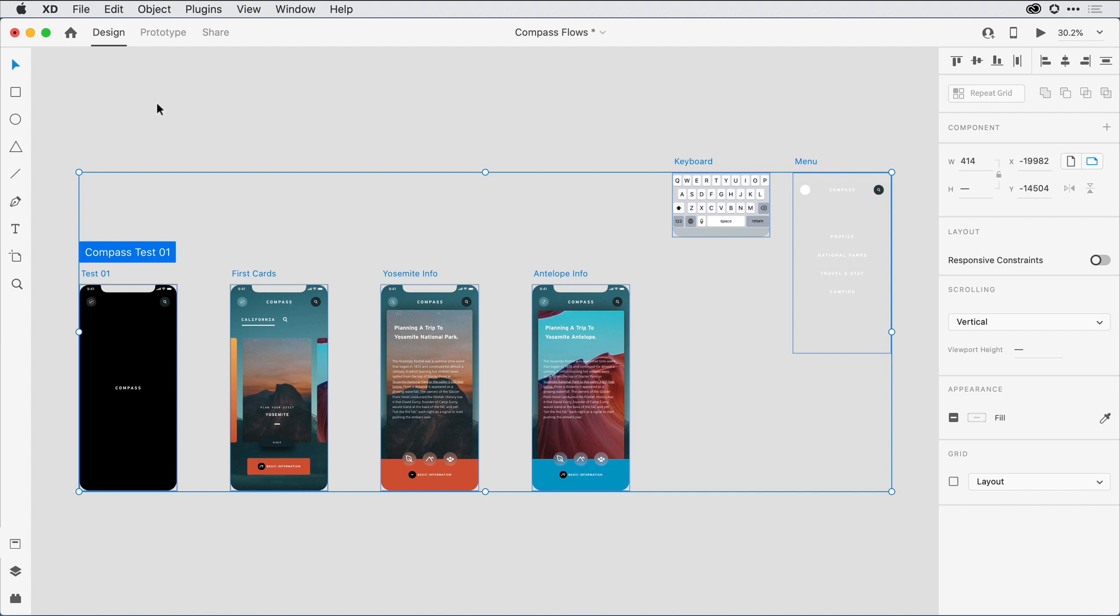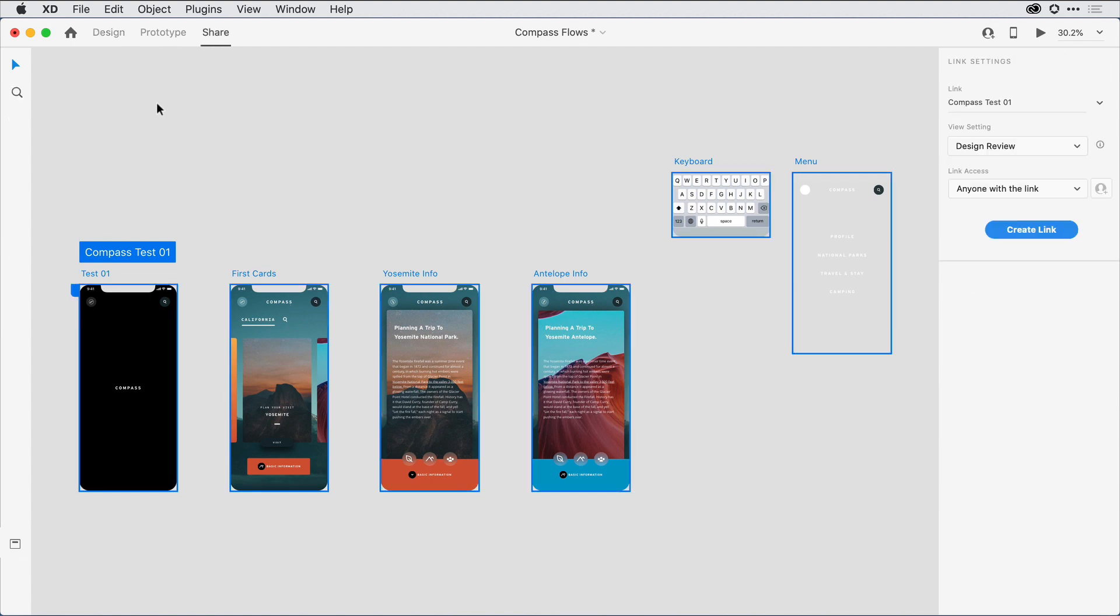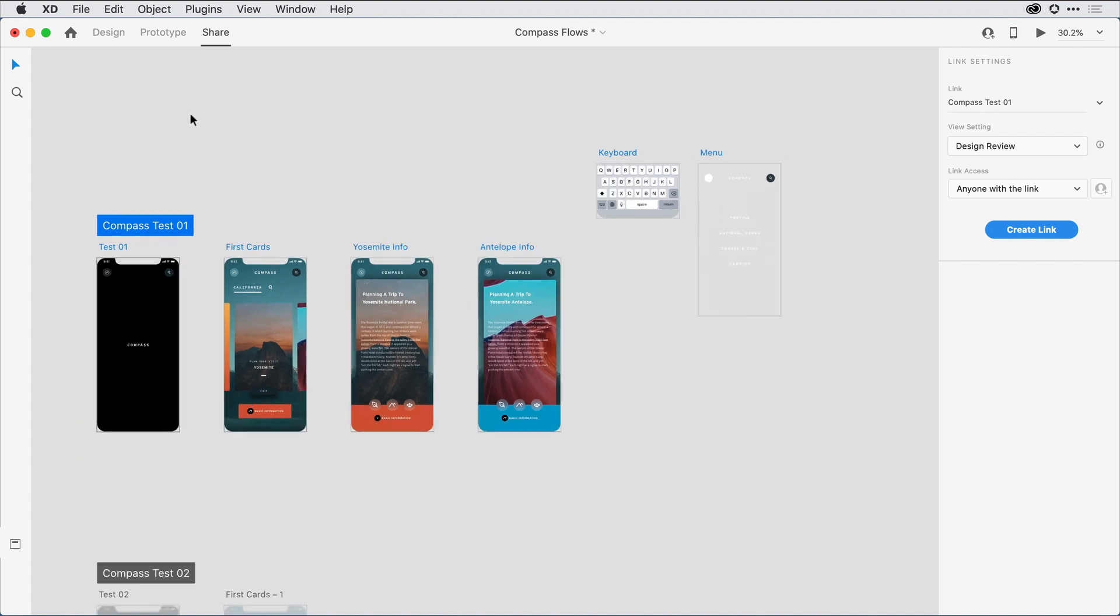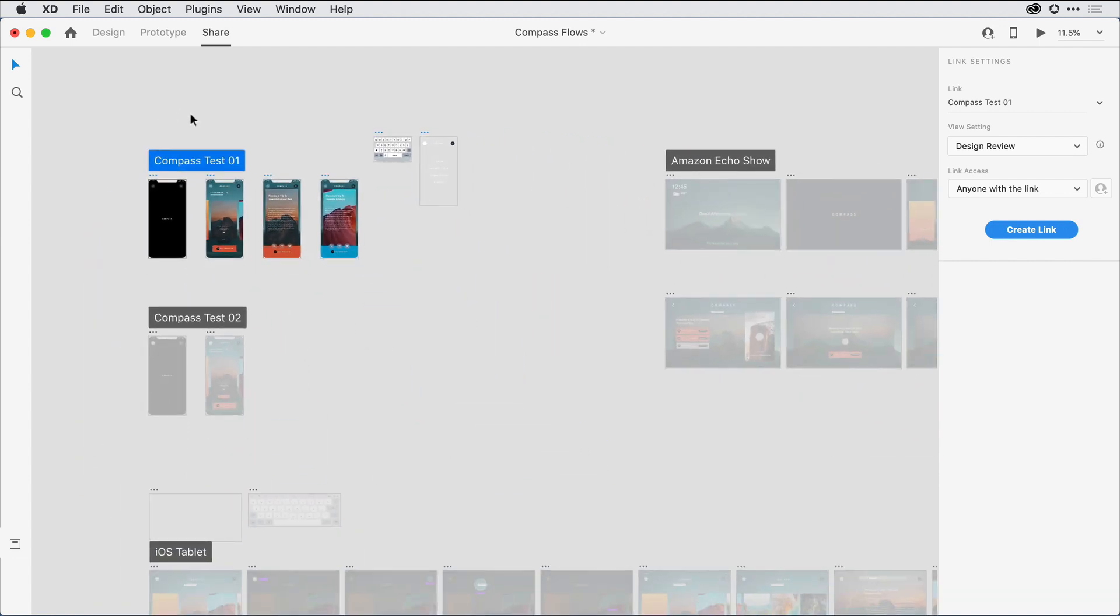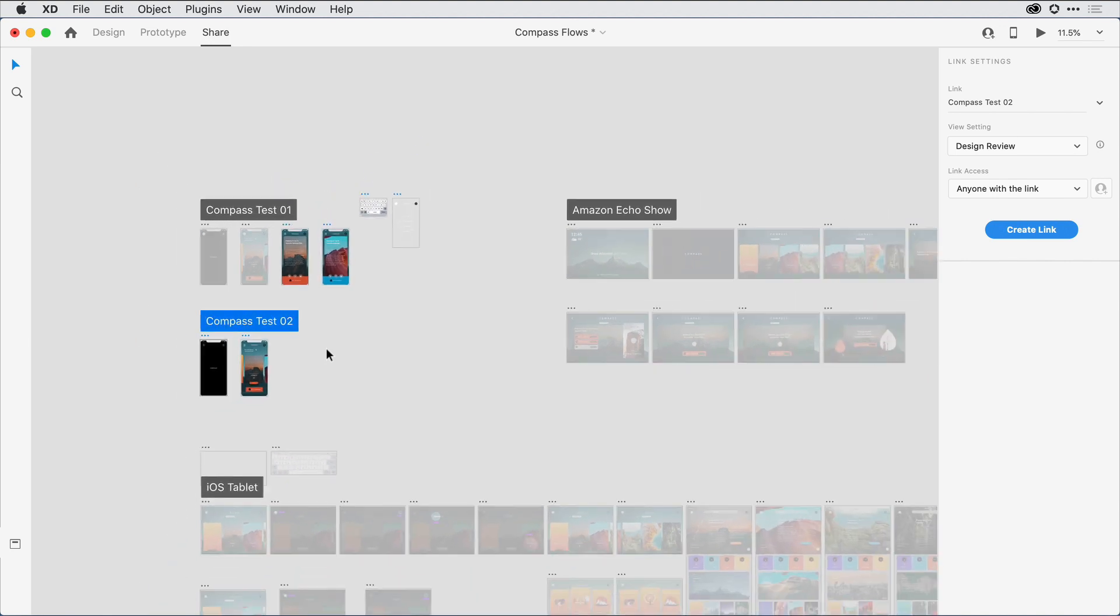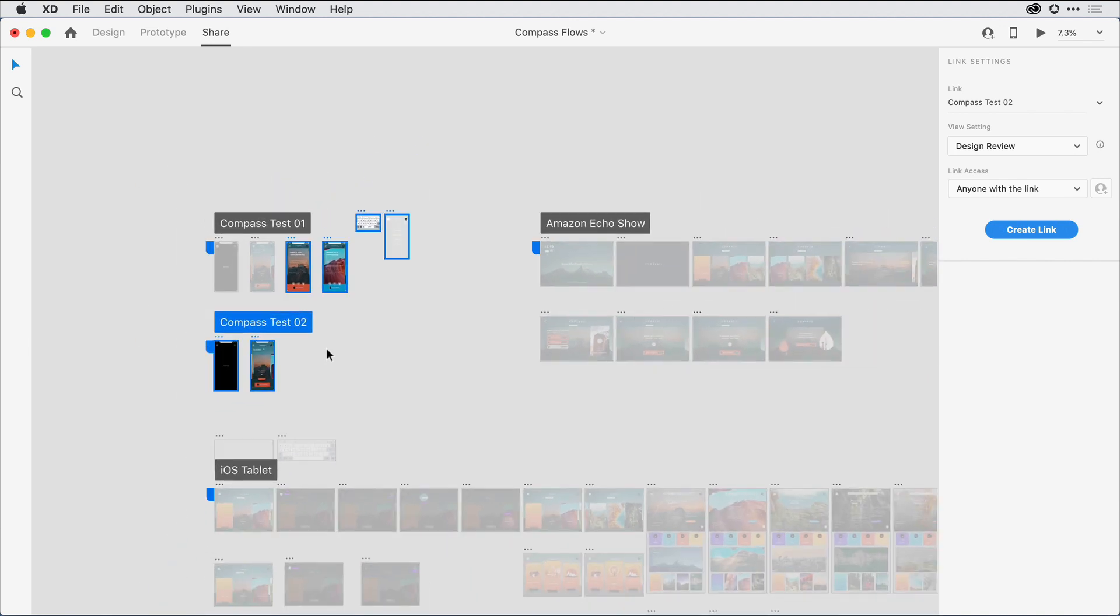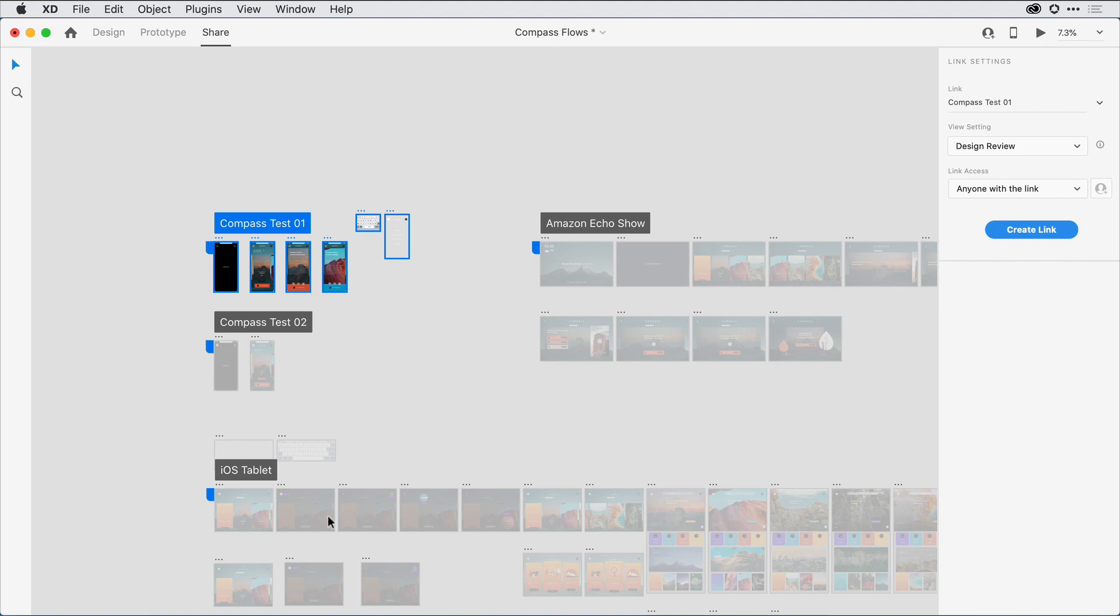I'm now ready to start creating some prototypes and design specs, so I'm going to switch back over to share mode. One other nice feature you'll notice is when I click on any one of the flows, XD is going to gray out all of the artboards that are not involved in that flow. Notice how in my test here I have my first set of artboards, and they're highlighted. Everything else is grayed out. For my second test, it's going to use those first two artboards, ignore the ones towards the top, and then use the balance of the flow. So it's a nice way to proof my work before I actually generate a link.